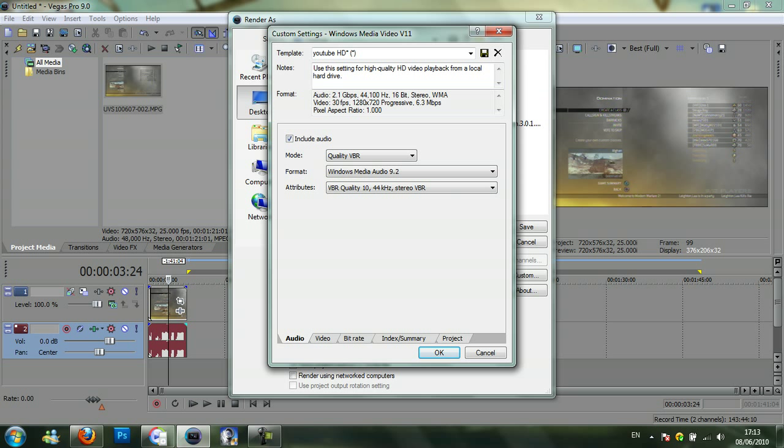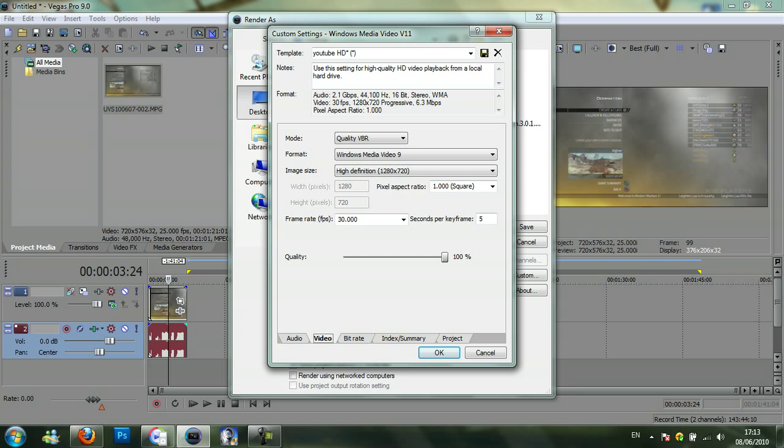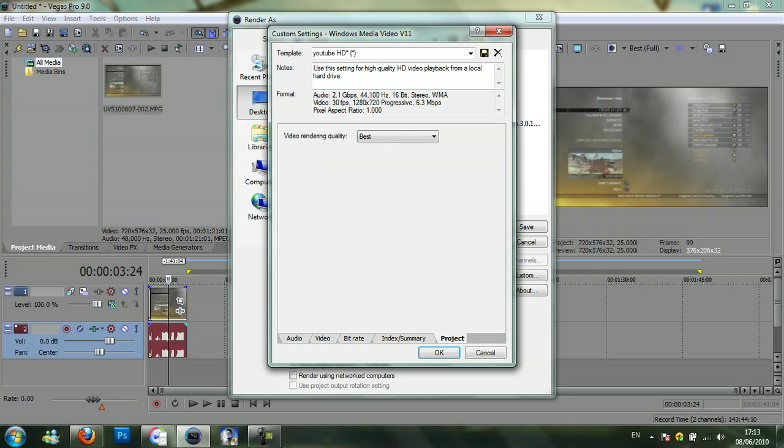Then you can click on video. Make sure it's quality VBR, Windows Media Video 9, high definition, 1280 by 720. The pixel aspect ratio is 1, then the frame rate at 30 and the seconds per keyframe 5.